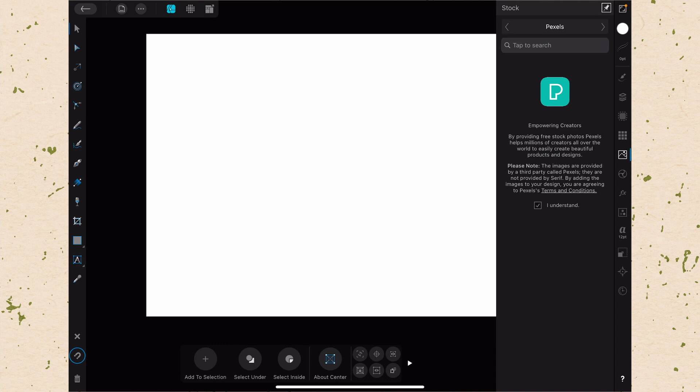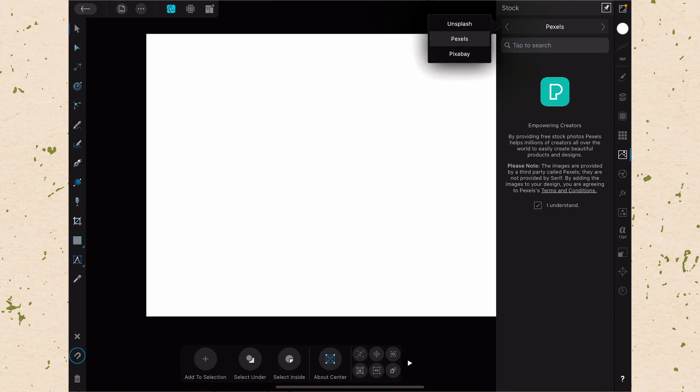Here you're going to see there isn't much going on at first. At the top you have something that says Pexels or yours might say something else. This is the menu to select from the stock libraries. So there are three stock libraries that this stock studio pulls from. If we tap on that, we'll see what they are. There's Unsplash, there's Pexels, and there's Pixabay.